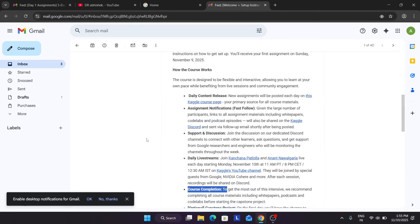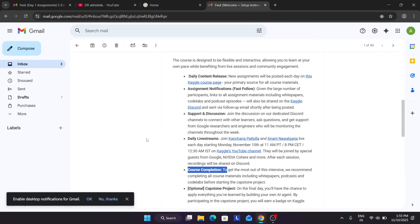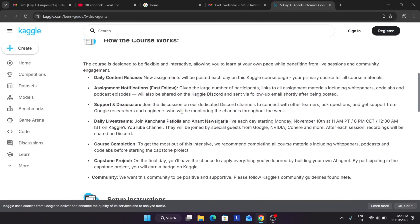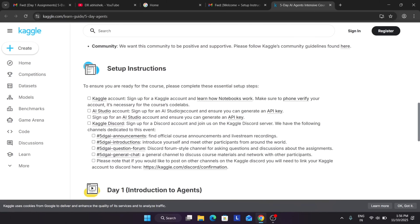So here we have the Kaggle Discord channel. For the setup, first we'll go to the course content page — just open it in a new tab. Here you can see all the course details. We need to create a Kaggle account, then create a Google AI Studio account, then generate the API key. First, how to create a Kaggle account — you'll also need to verify your phone number.